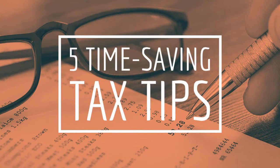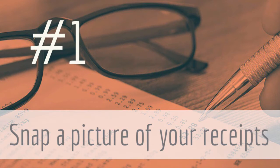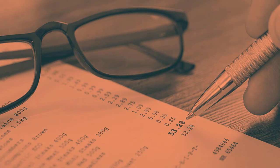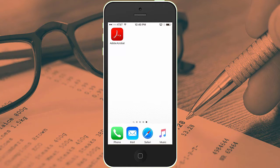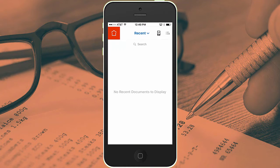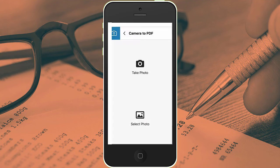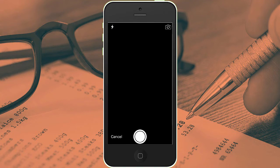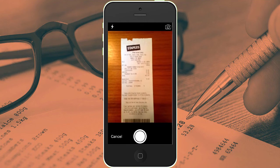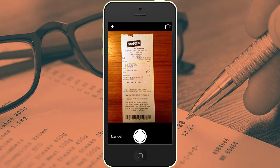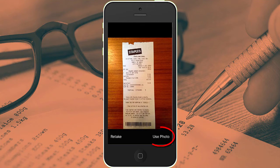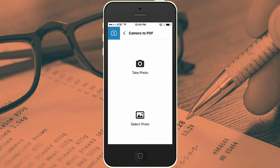Here are five simple tips to speed you through the tax preparation process using a subscription to Acrobat DC. First, you can use the camera on your smartphone to capture images of tax receipts and expenses. In the mobile version of Acrobat DC, just use the Camera to PDF command, snap a picture of your receipt, and it's automatically converted to PDF and saved in Adobe Document Cloud.